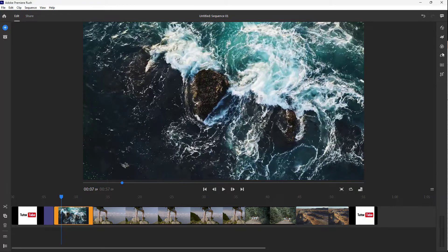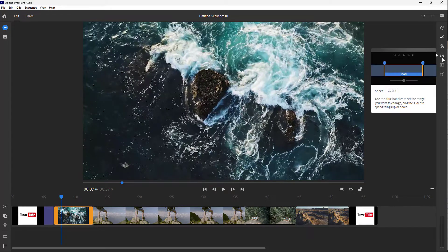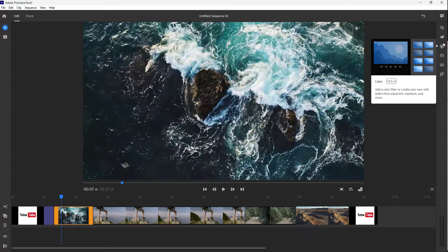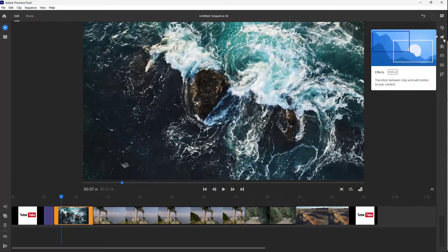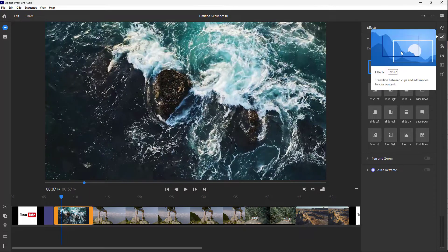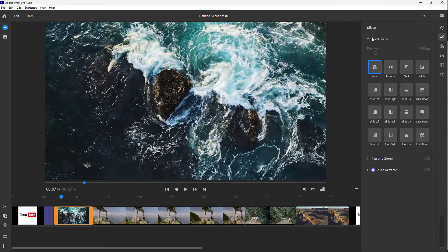To do that, on the right side you can access transitions. Go to Effects right here, and inside Effects you can see there's a Transitions option. So let's say I want Dissolve right here.